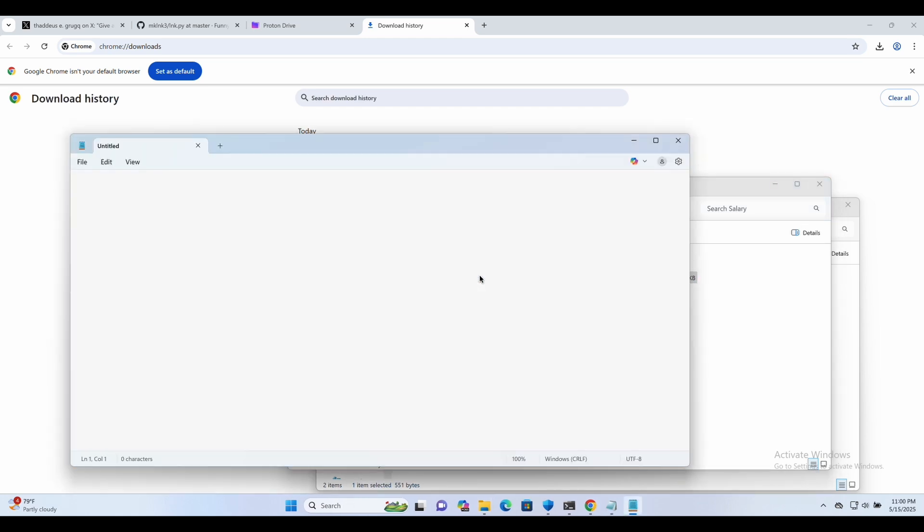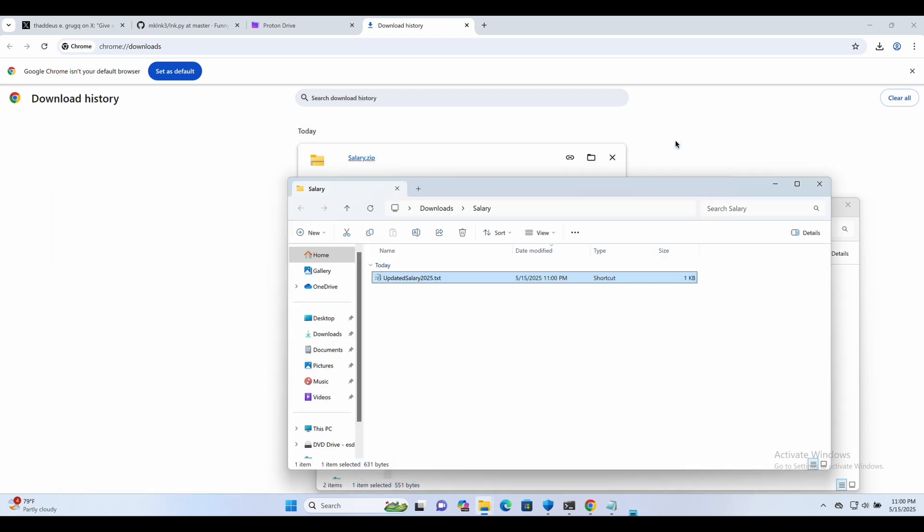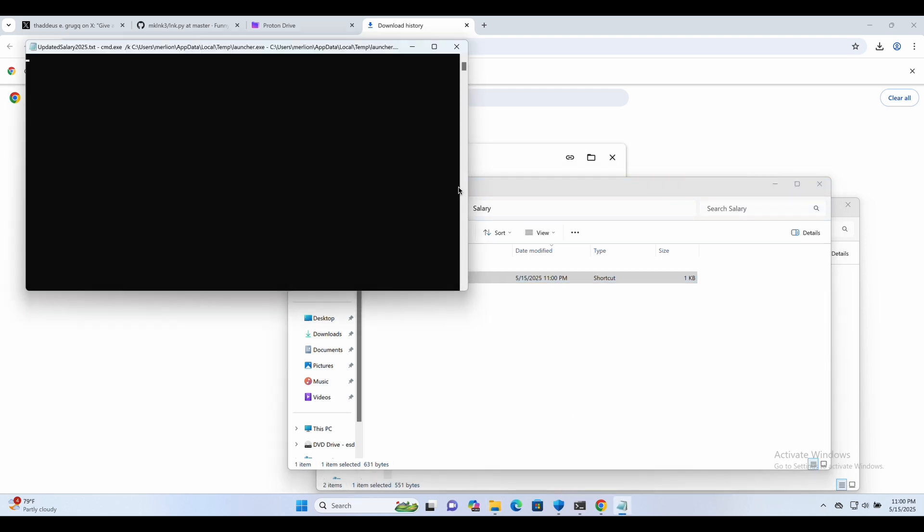If the victim were to click on it like this, an empty notepad will spawn as per what we have configured during the creation of the shortcut file. Nothing happens on his screen. He can even close off all of the pop-up windows.